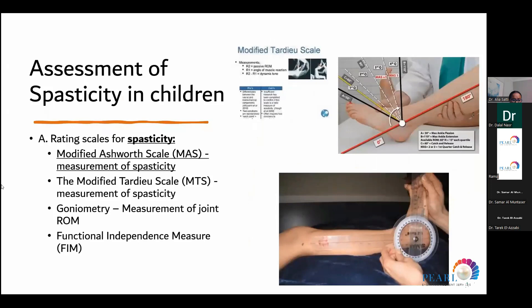Many tools are used to assess spasticity in children. One is the rating scale of spasticity — the most common is the Modified Ashworth Scale to measure spasticity. We use the help of our physiotherapists and neurorehabilitation team to perform these measures. Other tools include goniometry, which we can easily use in clinic as well.